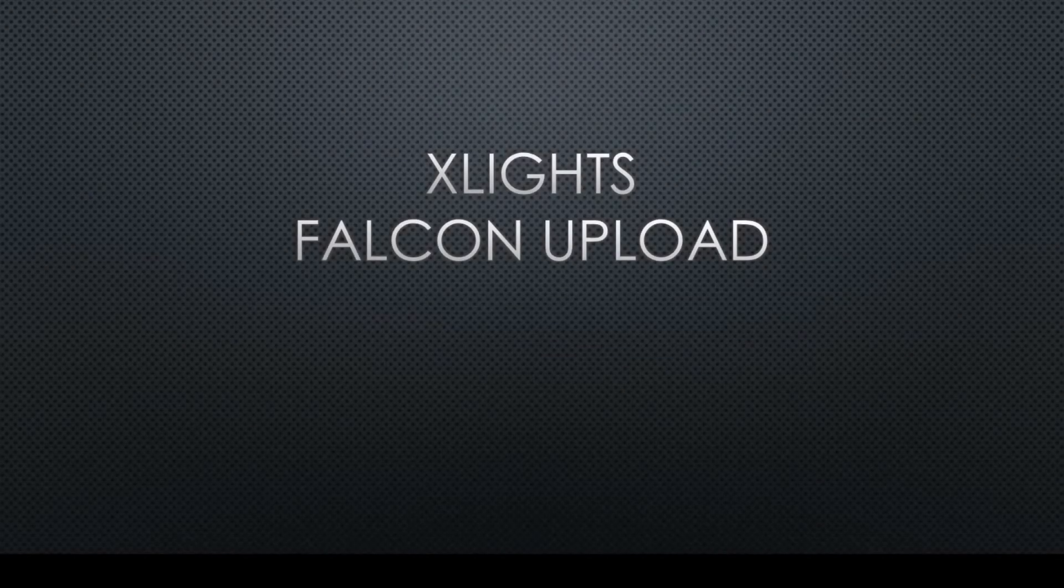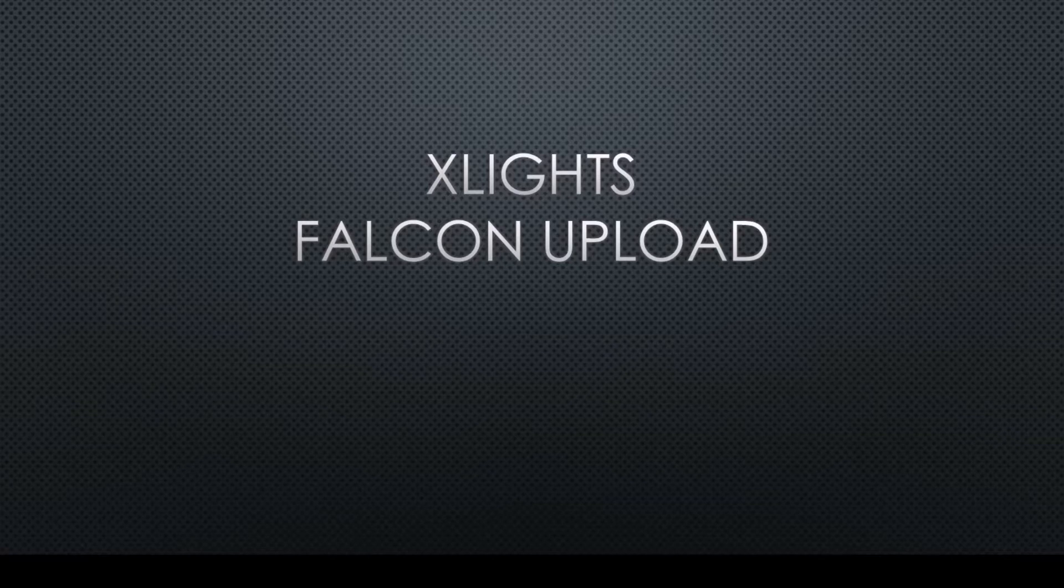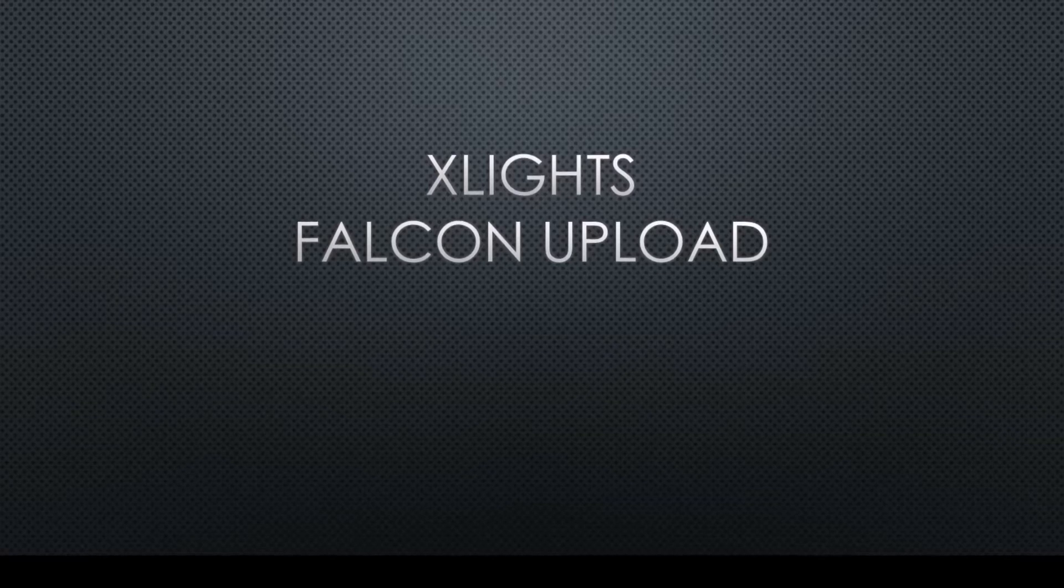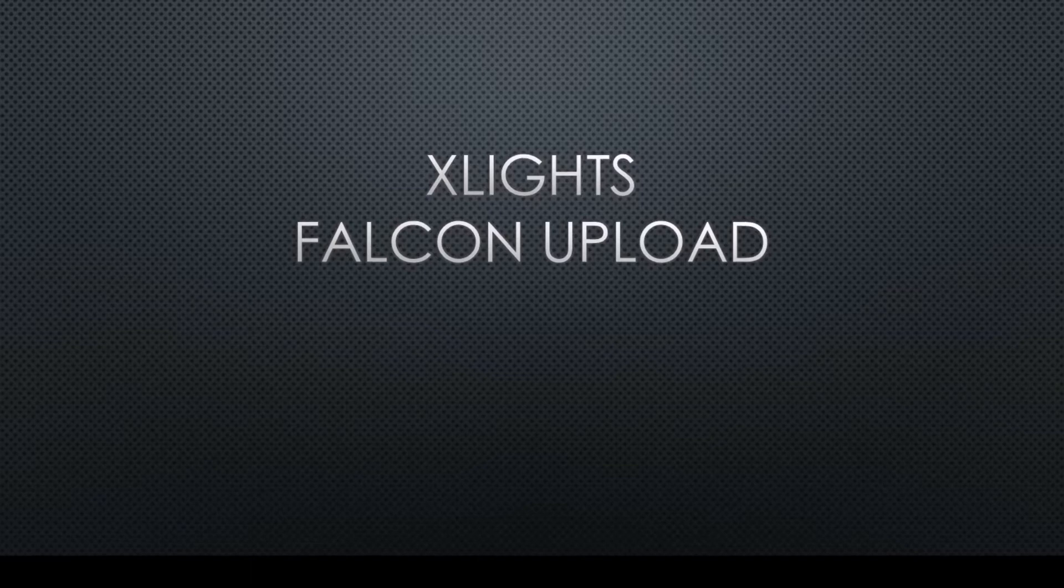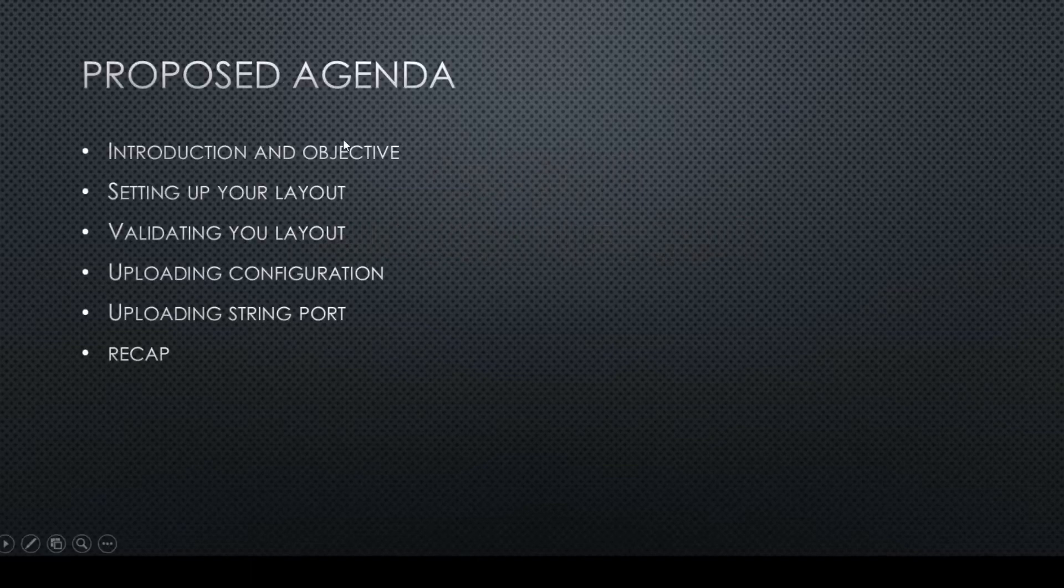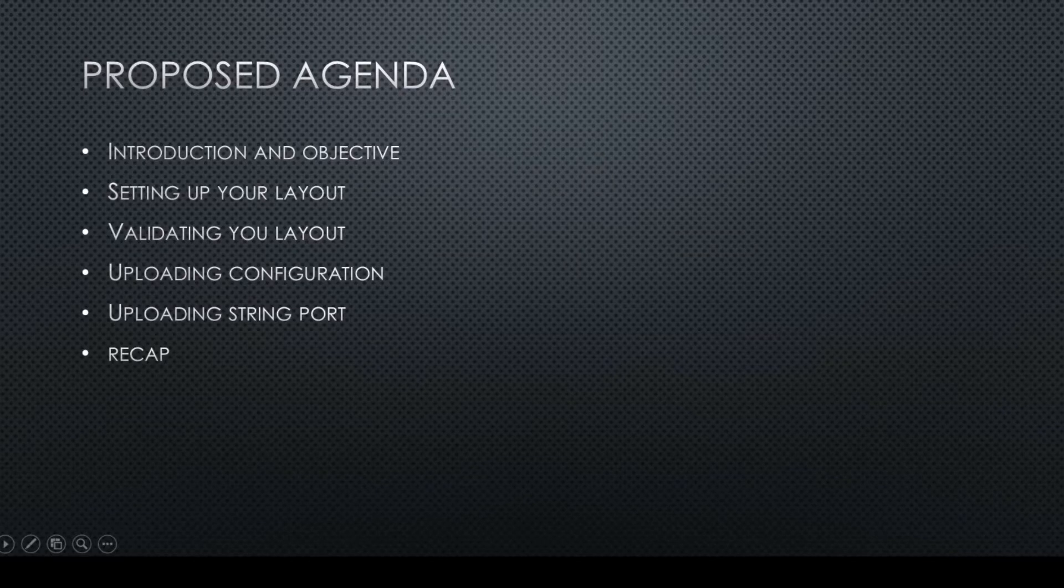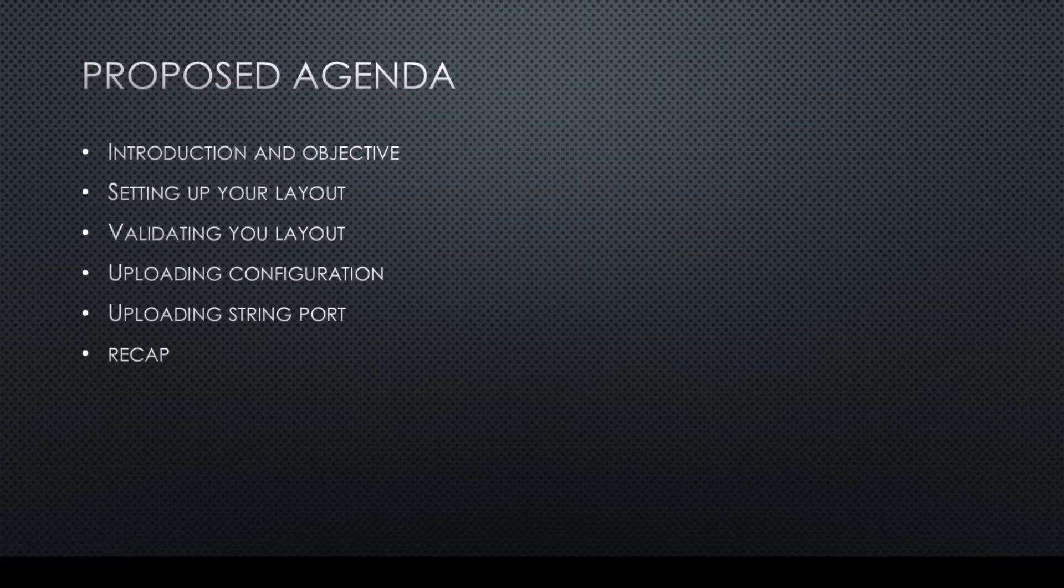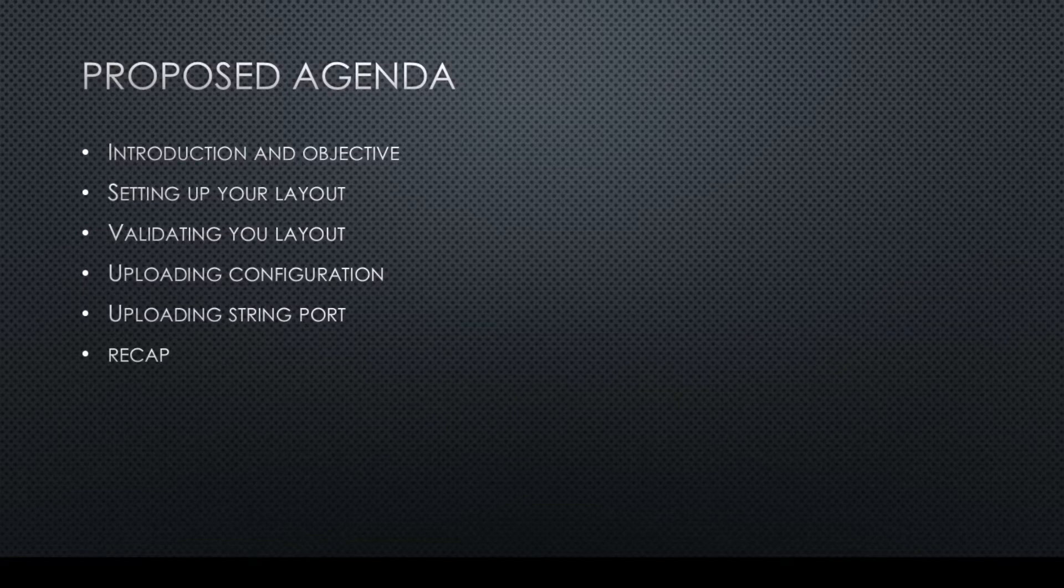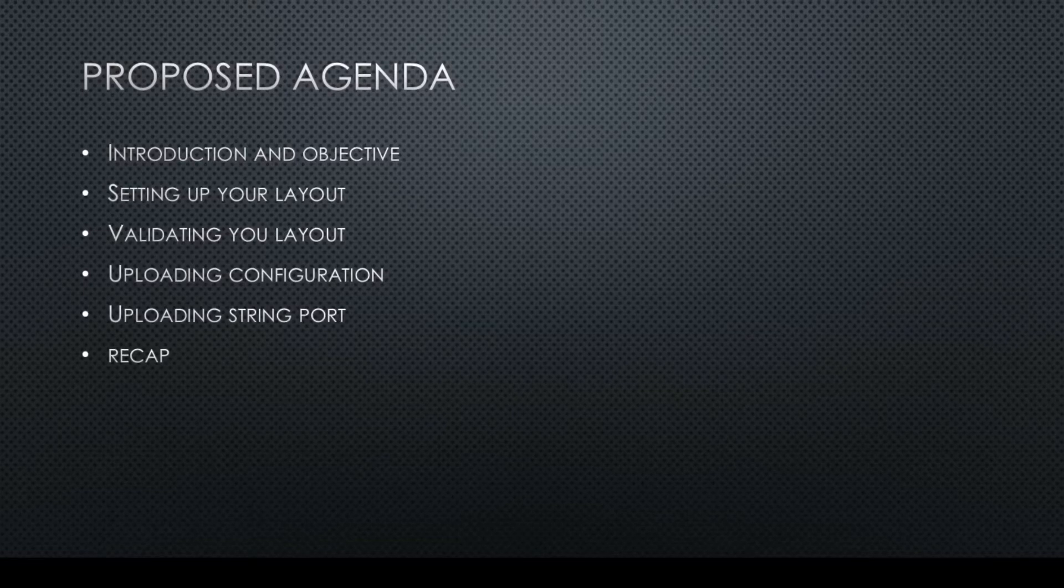So recently I've seen a number of questions about uploading to the Falcon controllers, getting X-Lite set up in preparation to do so, and how it all actually works. So I figured I'd do a quick video and walk you through it. A quick introduction to objectives: setting up your layout, validating it, the eventual uploading configuration, and then uploading your string ports.